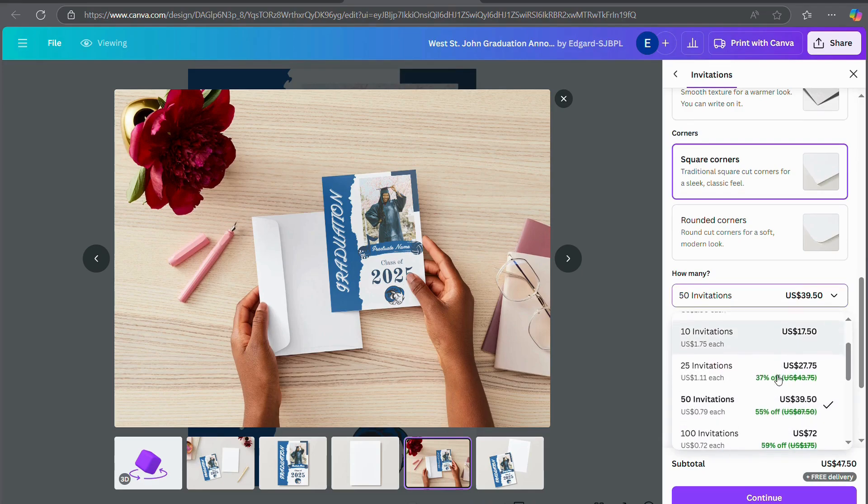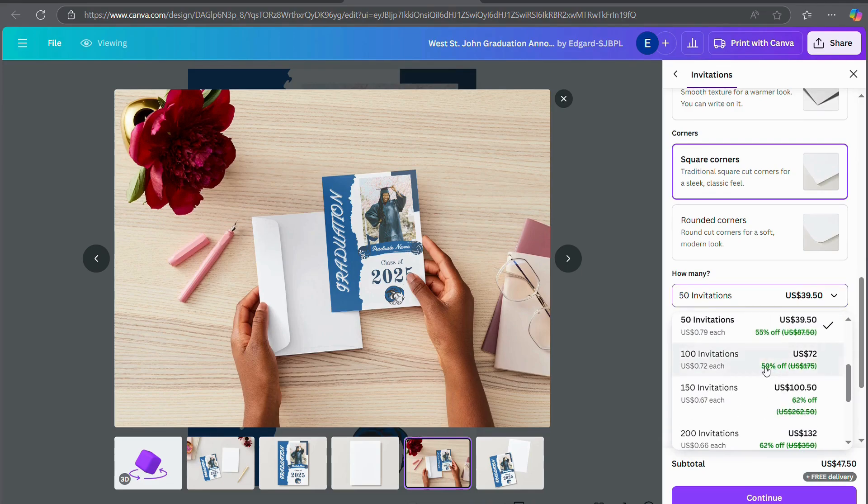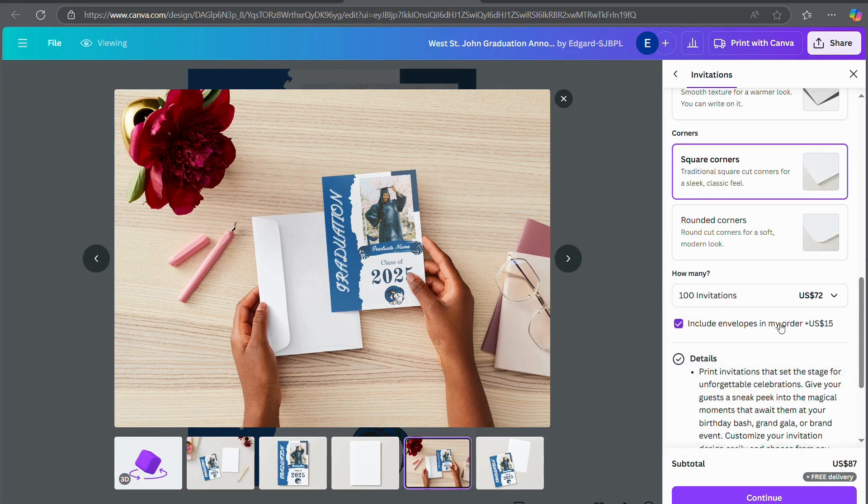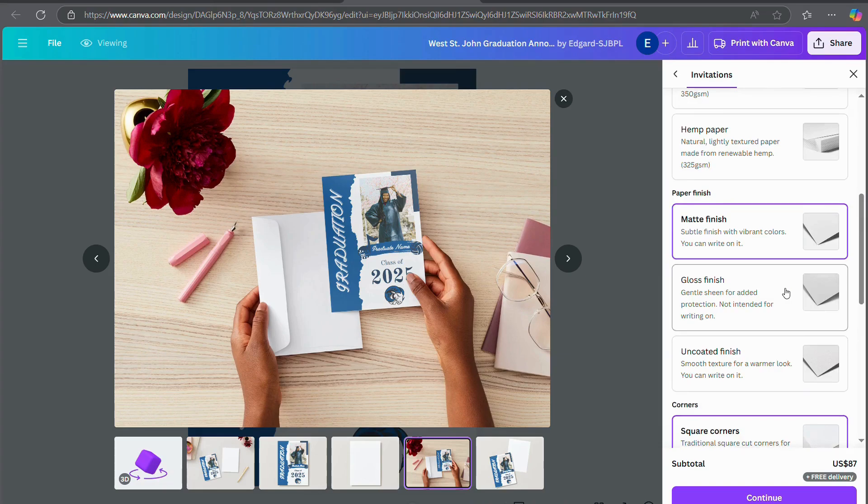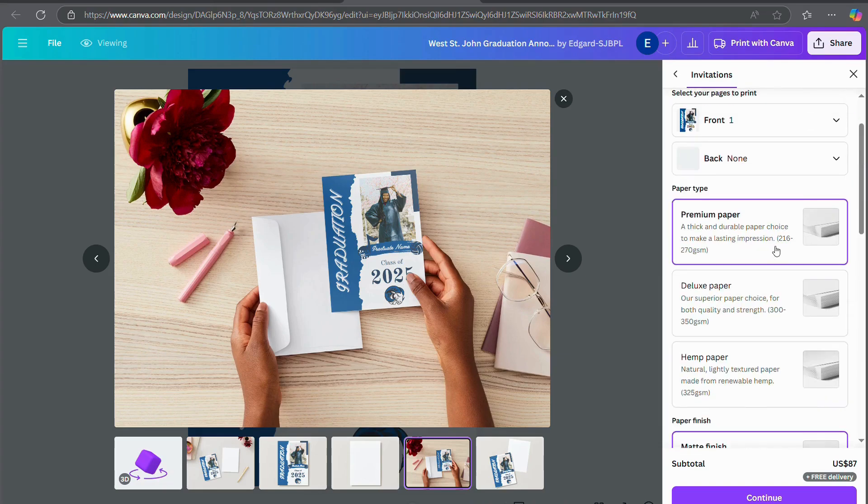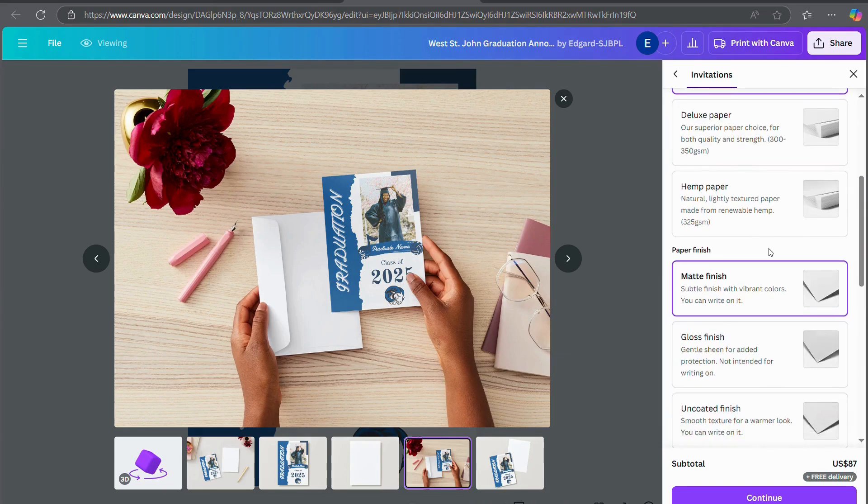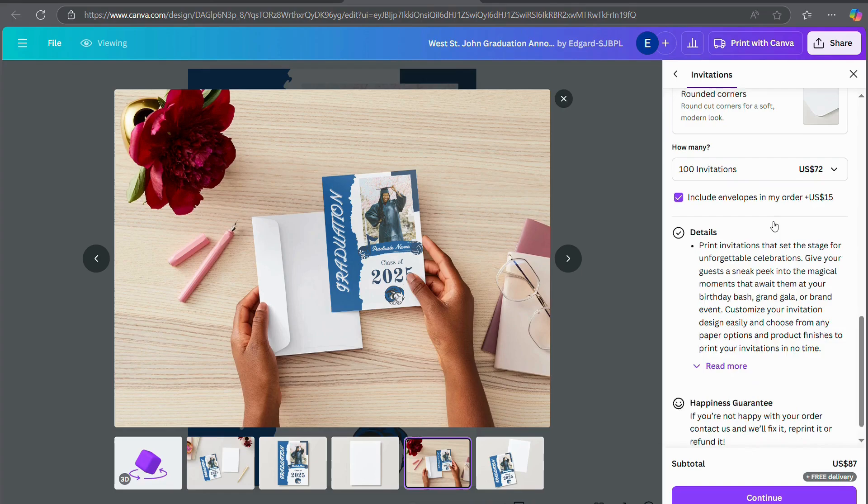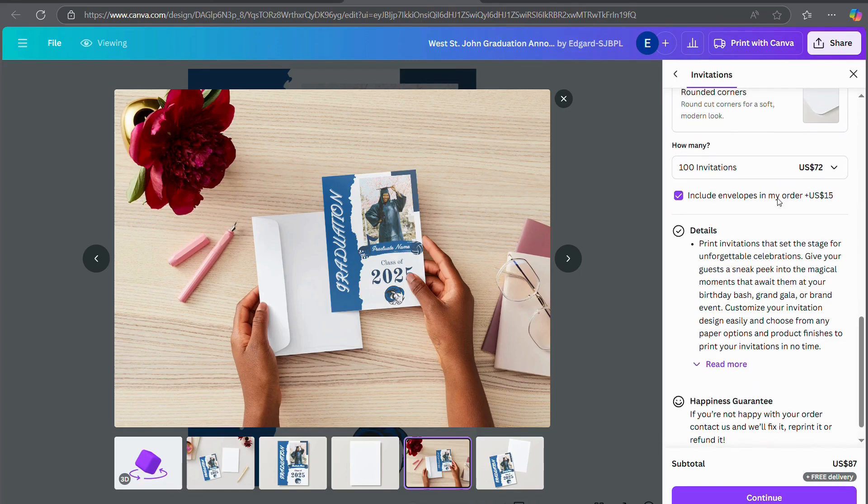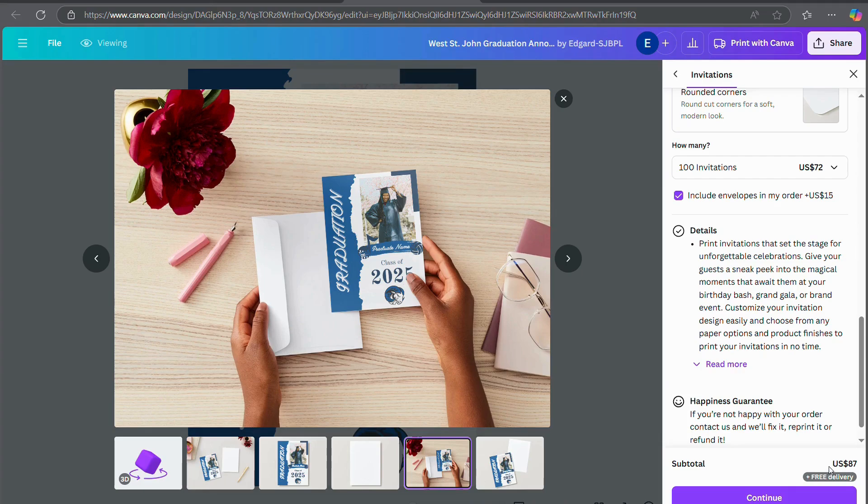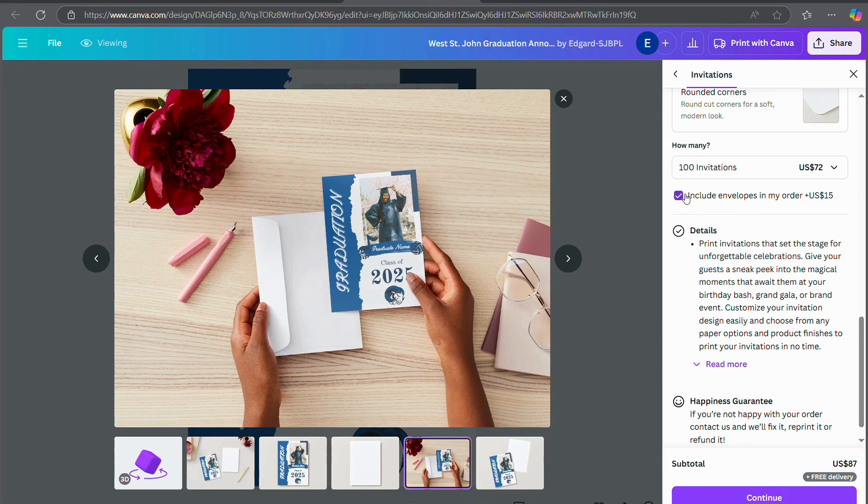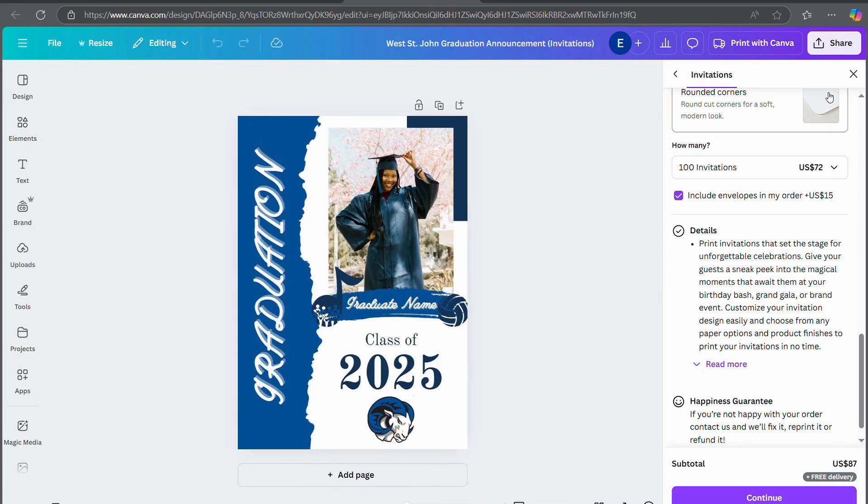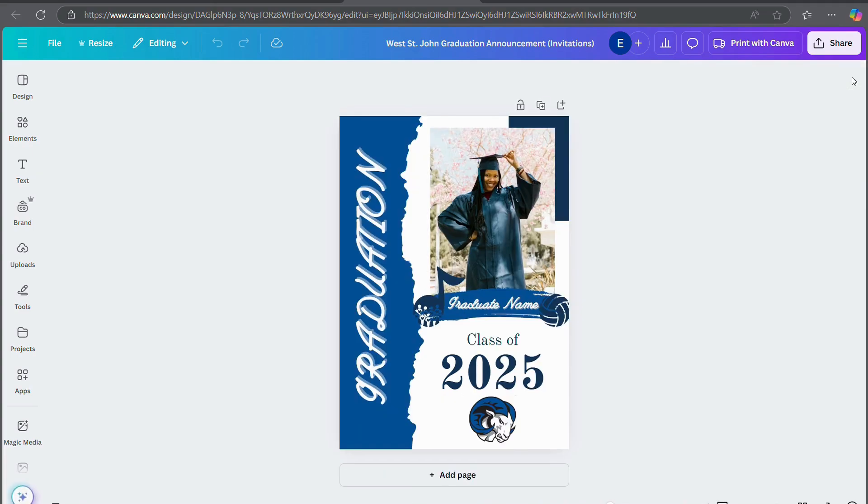If you get the premium paper with the matte finish and square corners, it'll be $87. I think free delivery is for the pro, but it'll be $87 with envelopes to get your invitations. And if you don't want envelopes, it would be cheaper. But Canva does have this option for you if you want to print through them, or you could download the image and print through whatever service you want to print through.